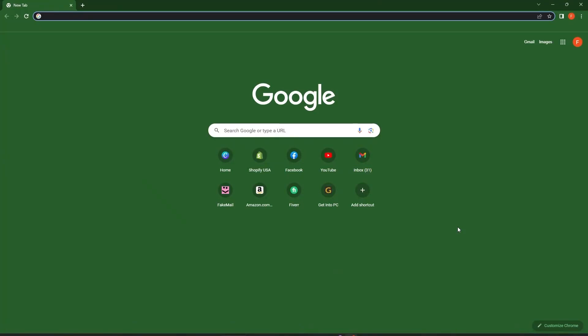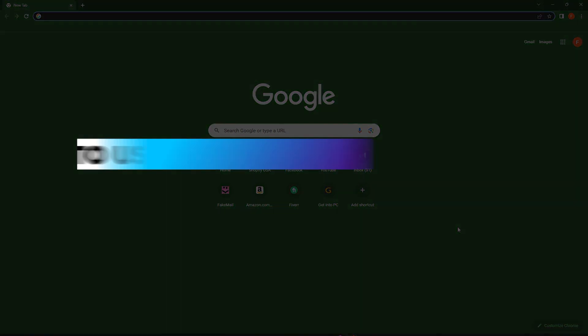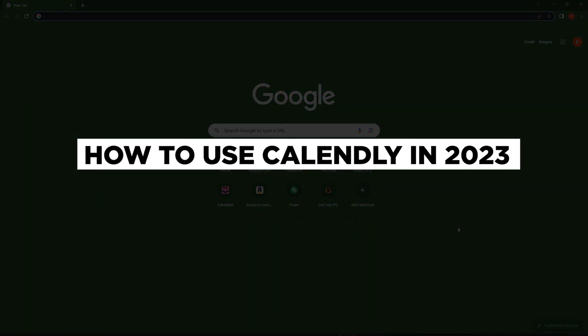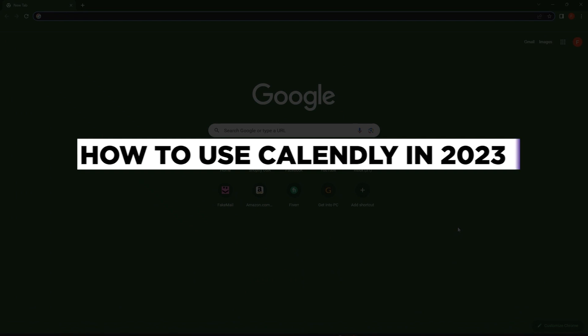What's up everyone and welcome to our channel. In this video, we will guide you through a step-by-step process on how to use Calendly in 2023. Be sure to watch the entire video to gain a comprehensive understanding. Without further delay, let's get started.